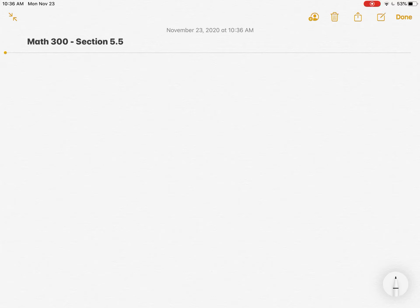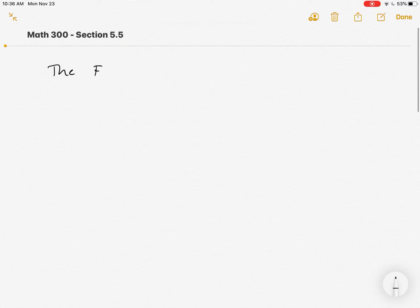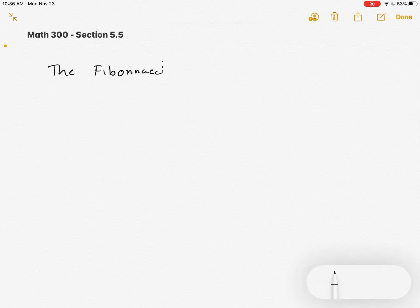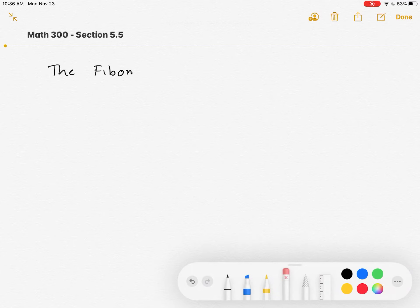Welcome to the last section of chapter 5, section 5.5. Here we're going to be looking at something called the Fibonacci sequence and looking at some cool properties that this sequence has. So let me start out by defining the Fibonacci sequence.